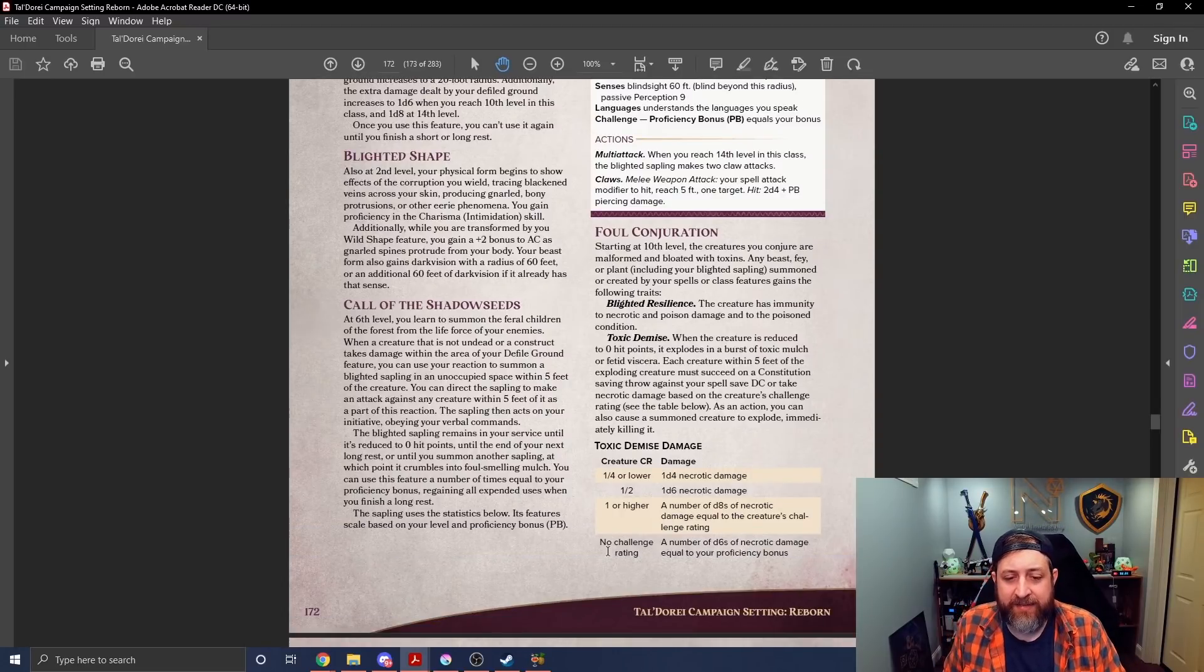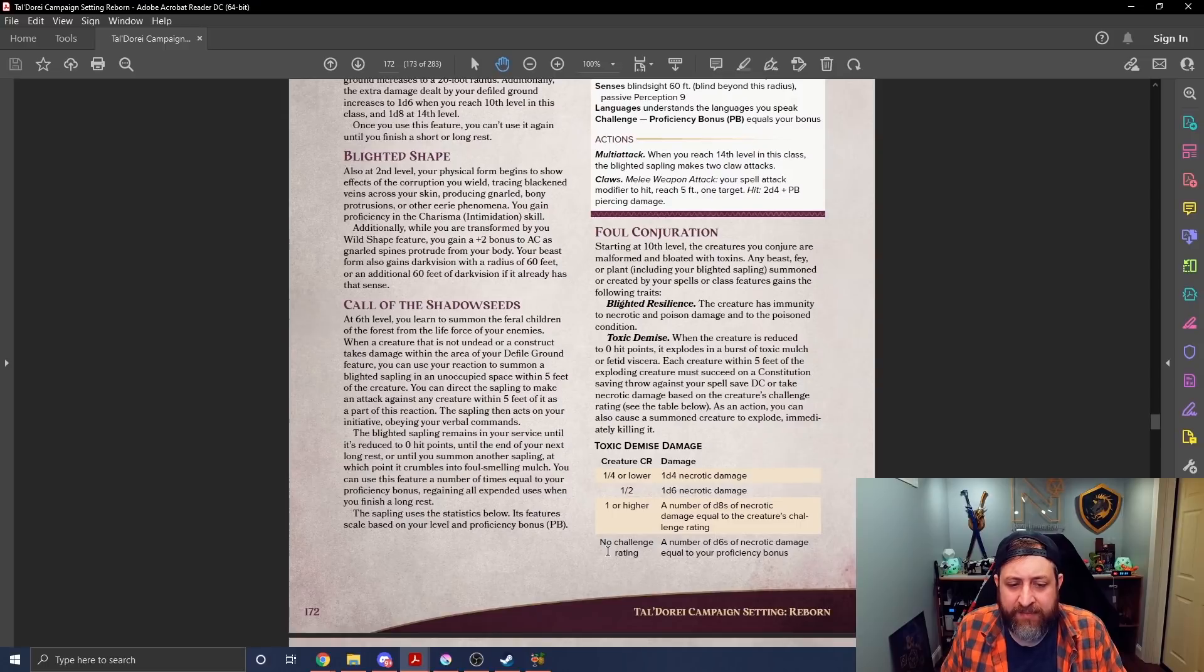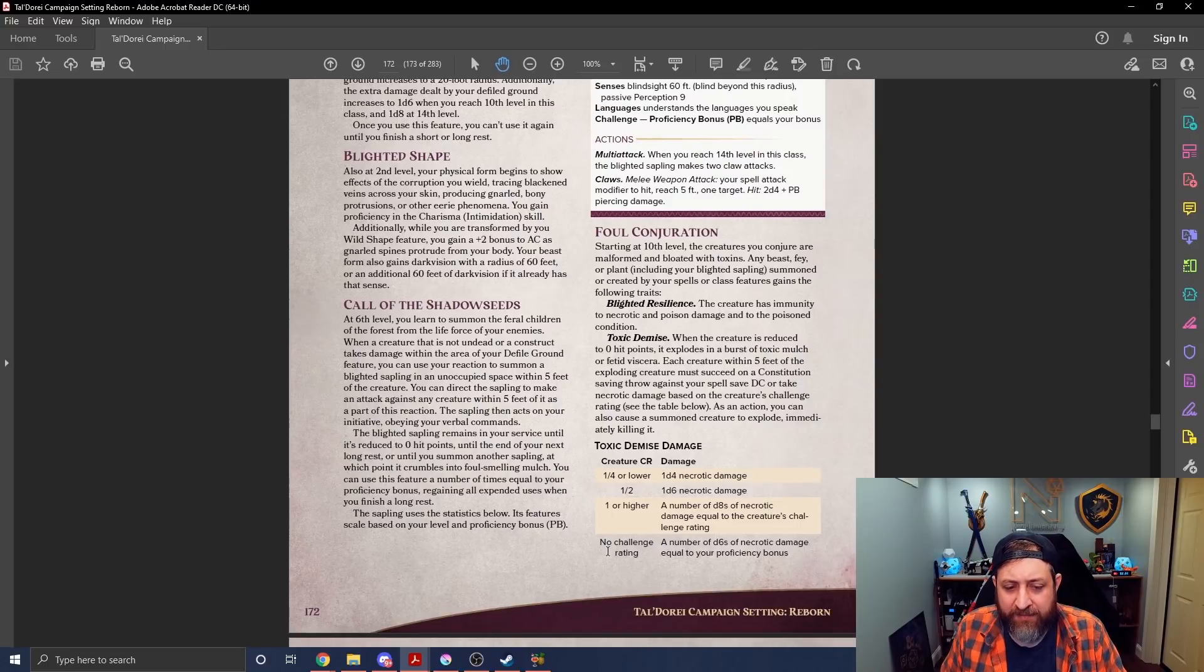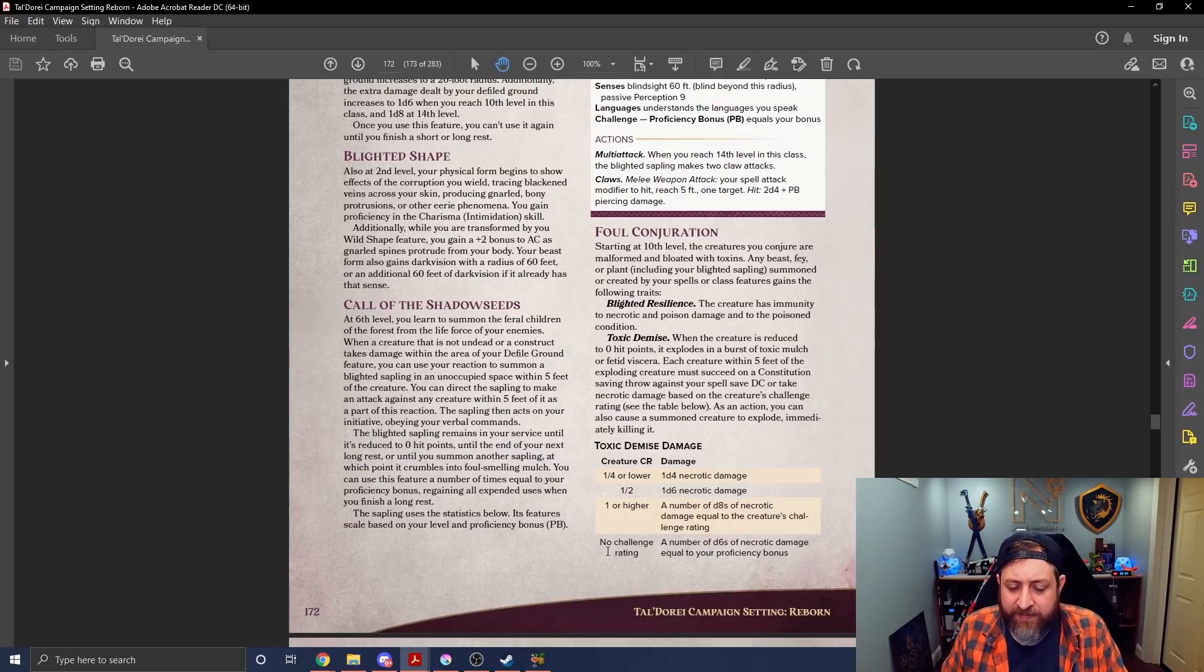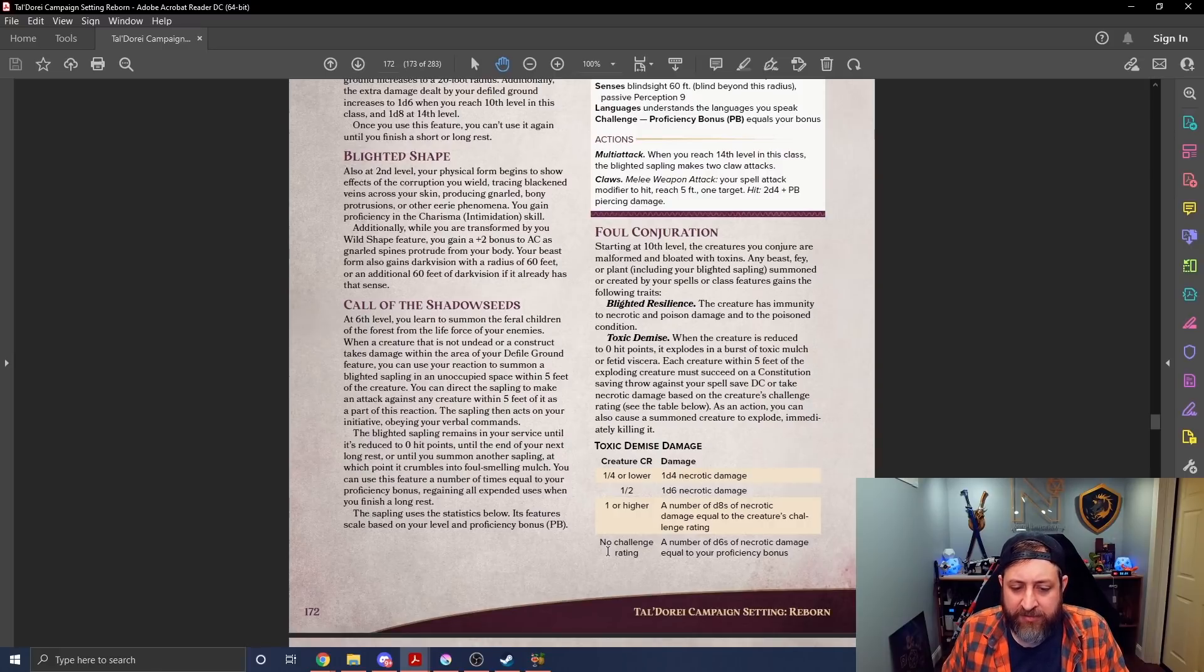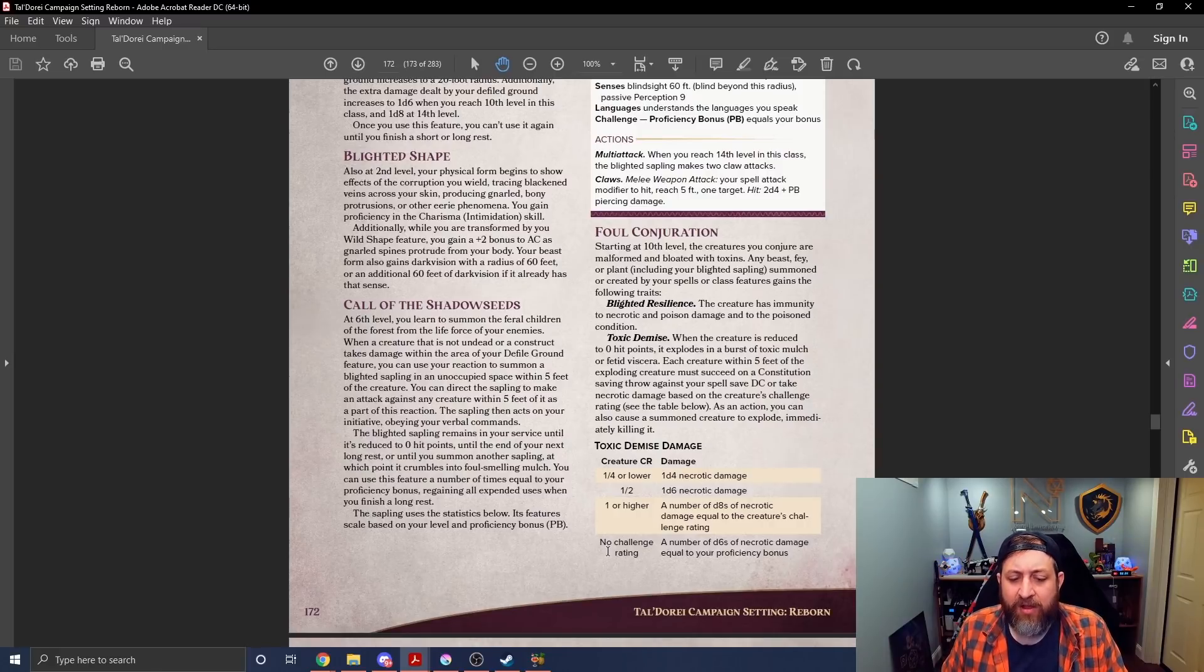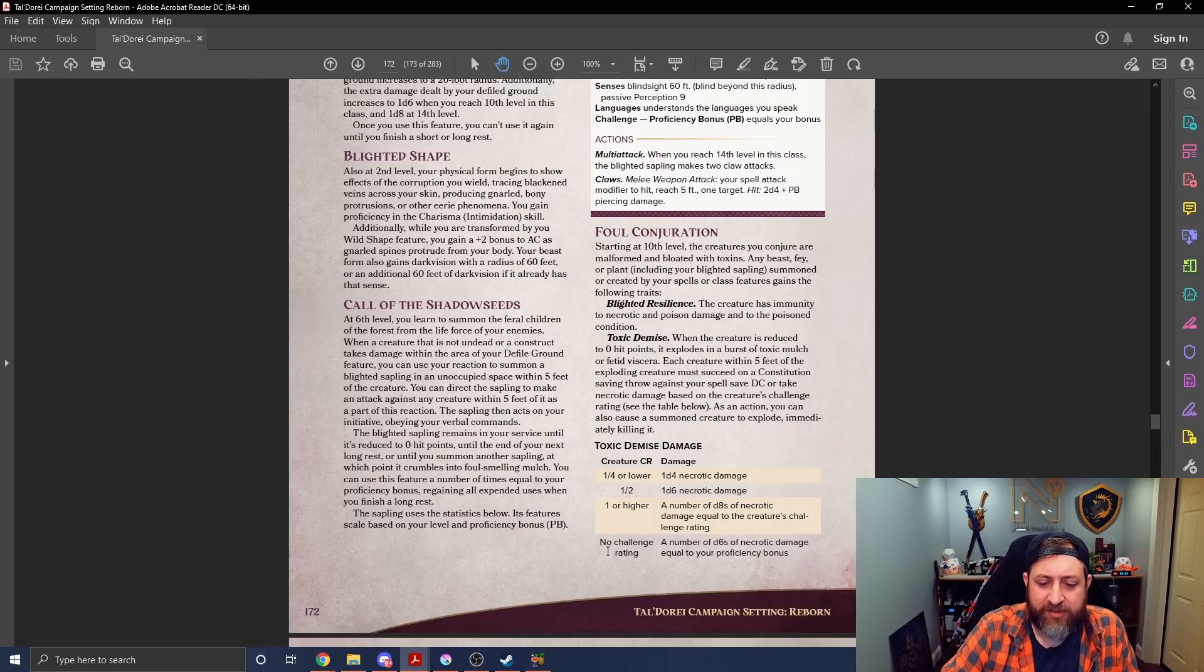Foul Conjuration at 10th level. Any Beast, Fae, or Plant summoned by your spells gain the following traits. They get immunity to necrotic and poison damage and the poison condition. And when they are reduced to 0 hit points, it explodes in a burst of Toxic Mulch and Fetid Viscera. Each creature within 5 feet of the exploding creature must make a con save, equal to your spell save DC, or take necrotic damage based on the table below.